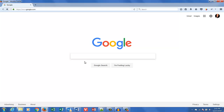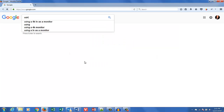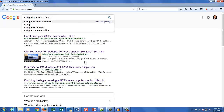I went to Google and I typed in 'using a 4K TV as a monitor.' I'm making this tutorial in the last week of 2016, and technology on computers and TVs is evolving so quickly these days that older search results are pretty much useless.